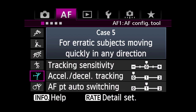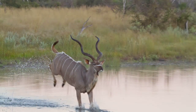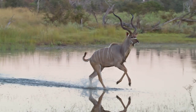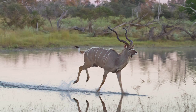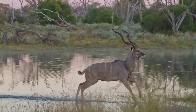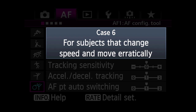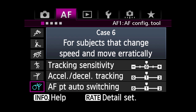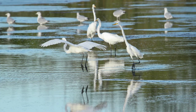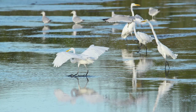Case 5: Erratic subjects moving quickly in any direction. Anytime you're using more than one AF point, Case 5 makes the camera switch from point to point faster. This way, you can continue to focus track erratic, side-to-side movement. Case 6: Subjects that change speed and move erratically. This case also speeds up automatic AF point switching, but additionally tailors AI Servo AF to react instantly to changes in subject speed.